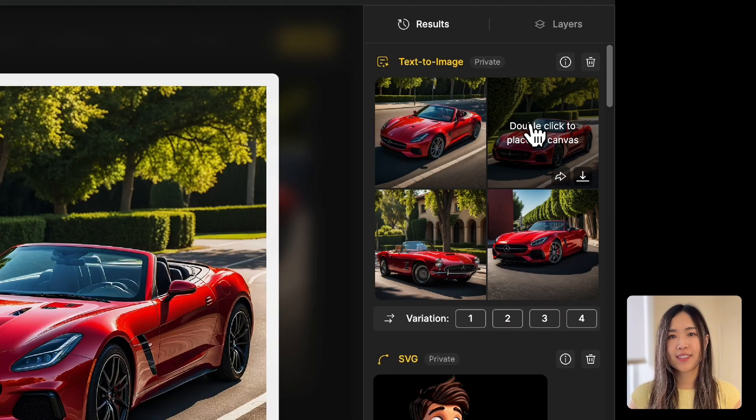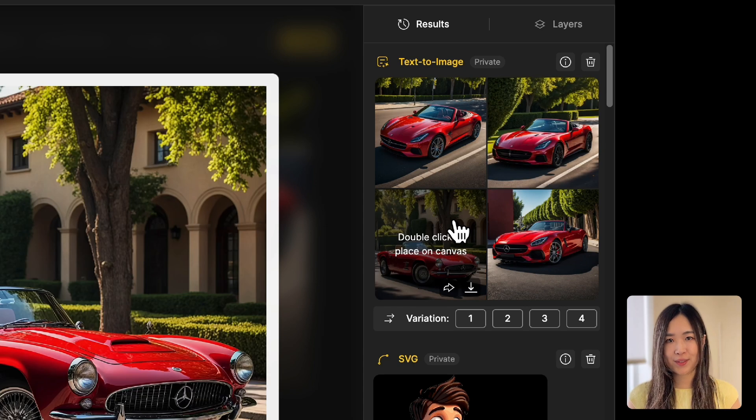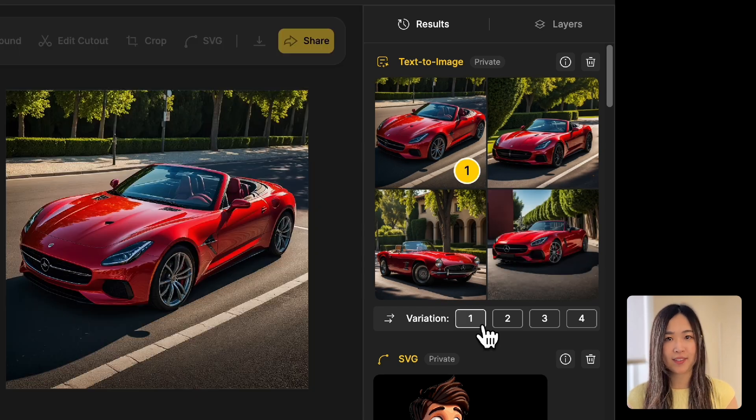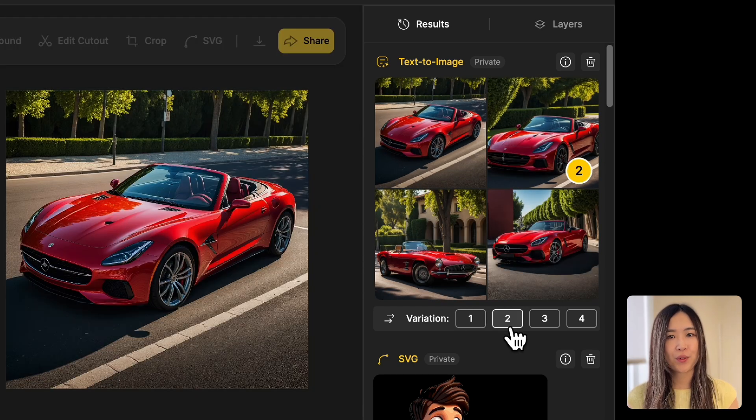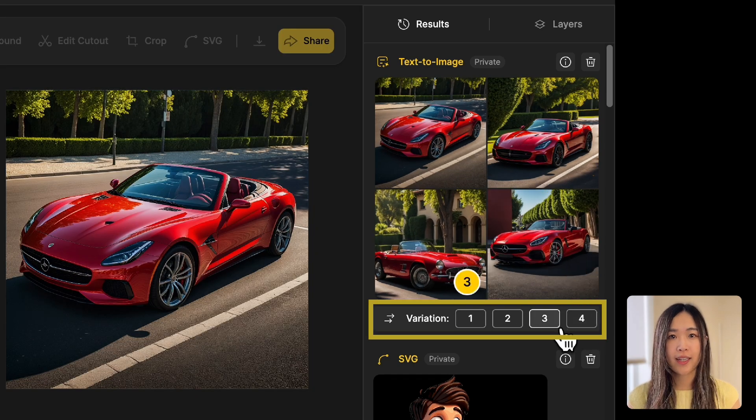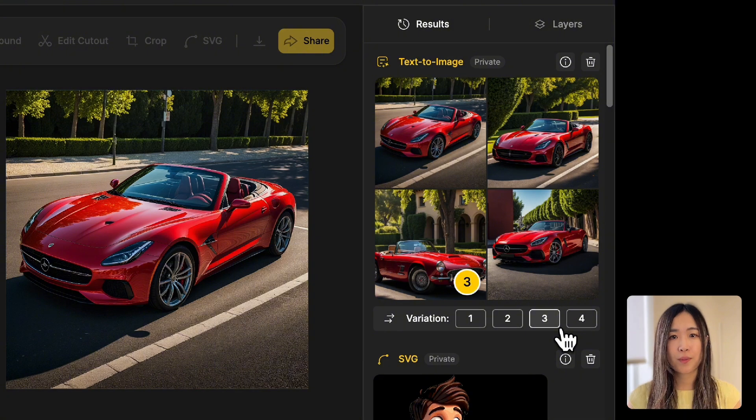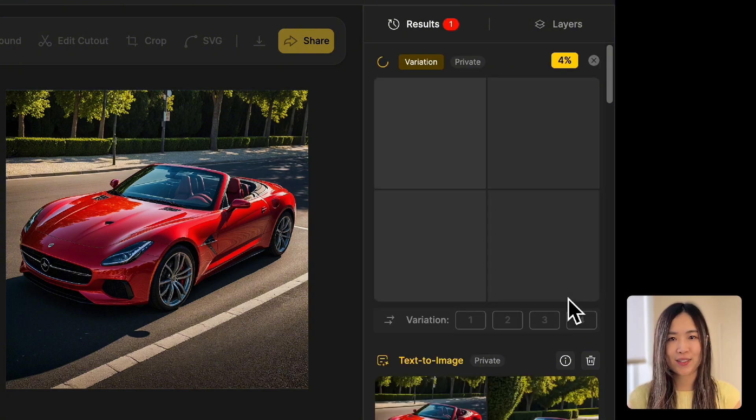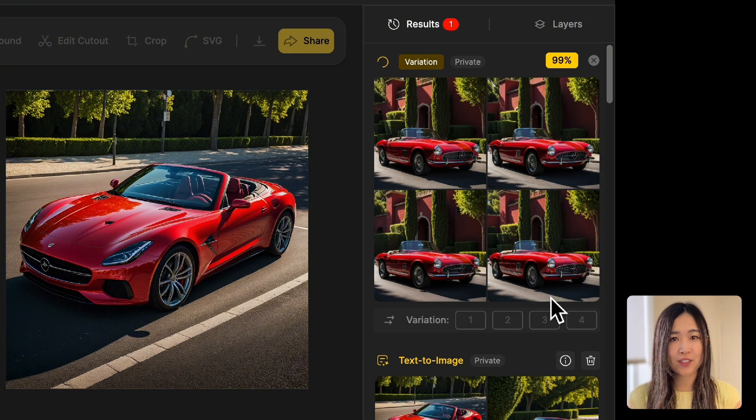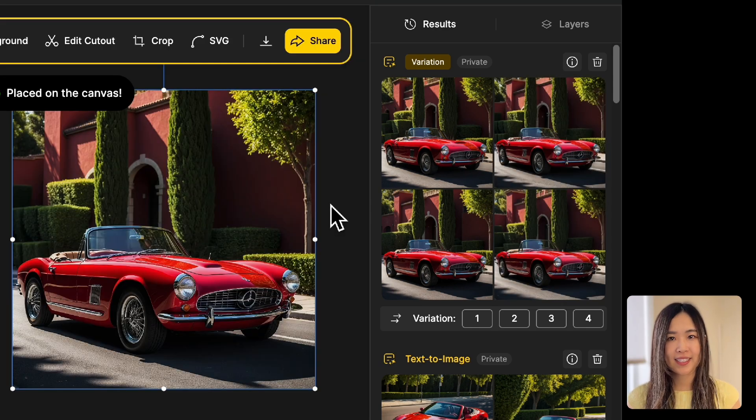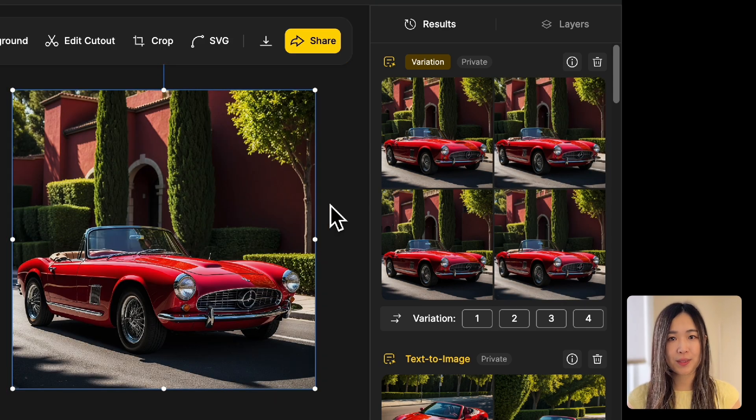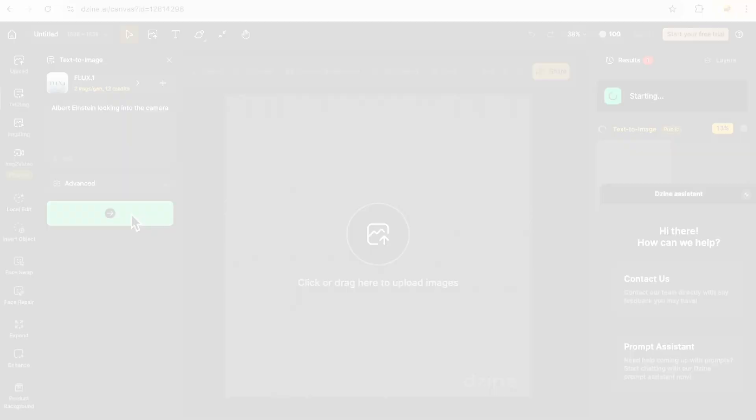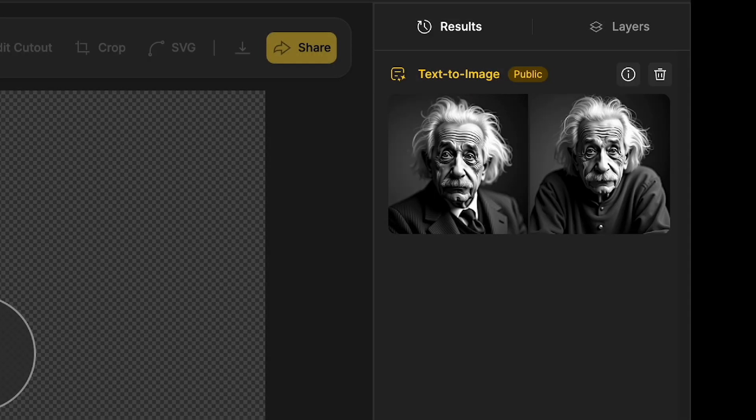For most generations, you can create variations similar to a specific result. Simply hover over the number next to Variation, and the corresponding result will be highlighted. Click on it to generate more variations of that result. If you find the desired outcome, double-click to send the new image to the canvas. It will also appear as a new layer in the Layer panel.